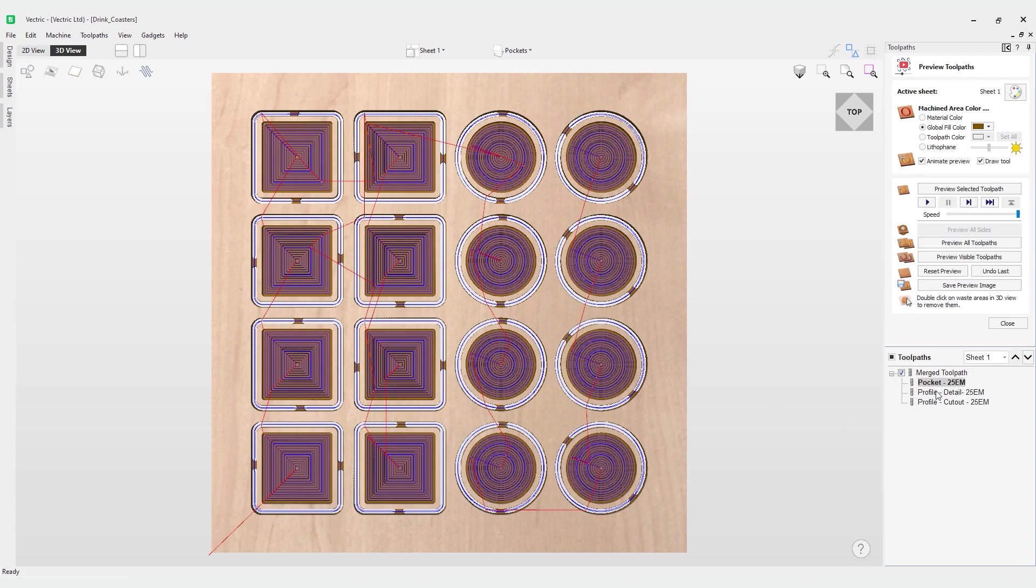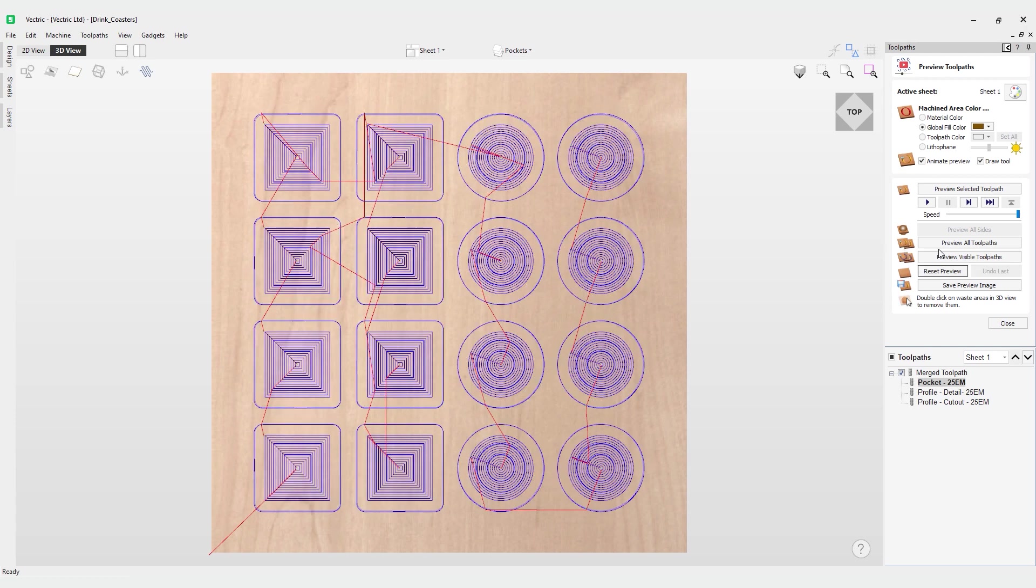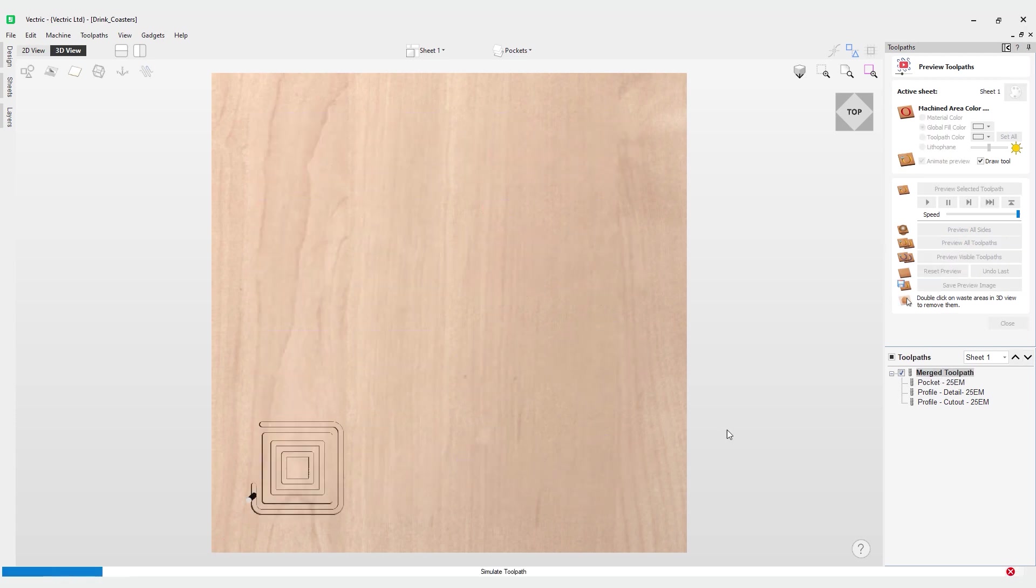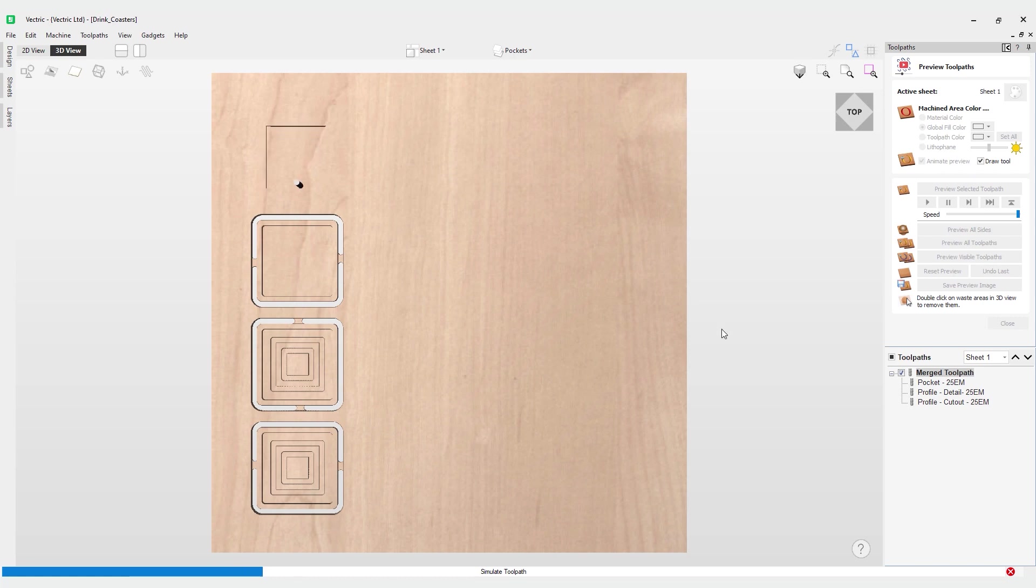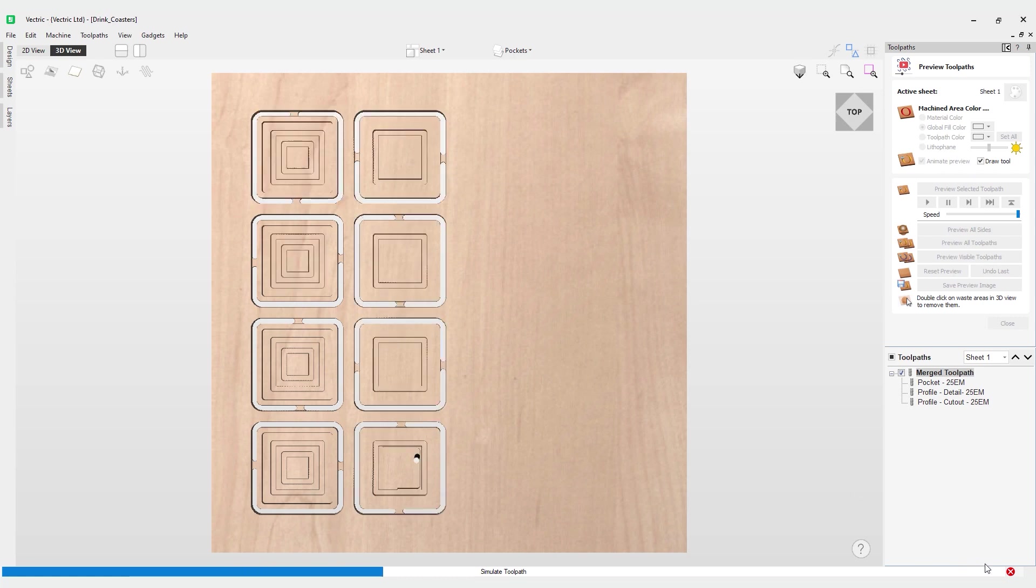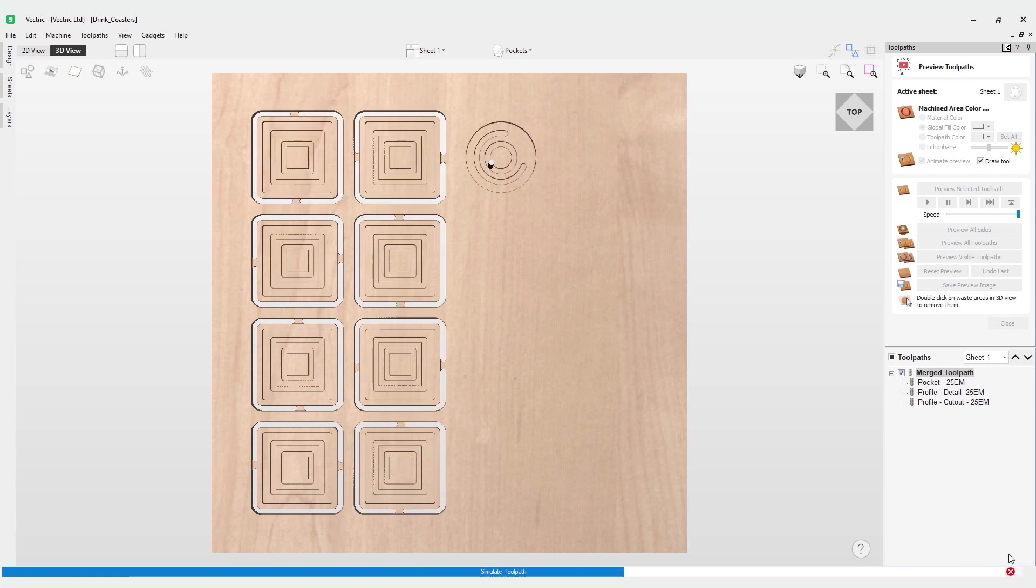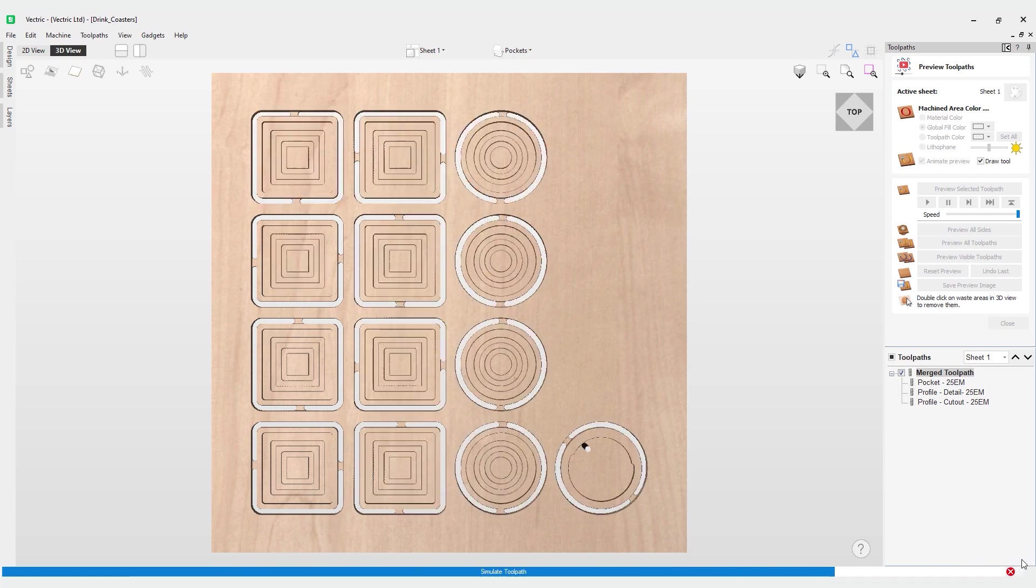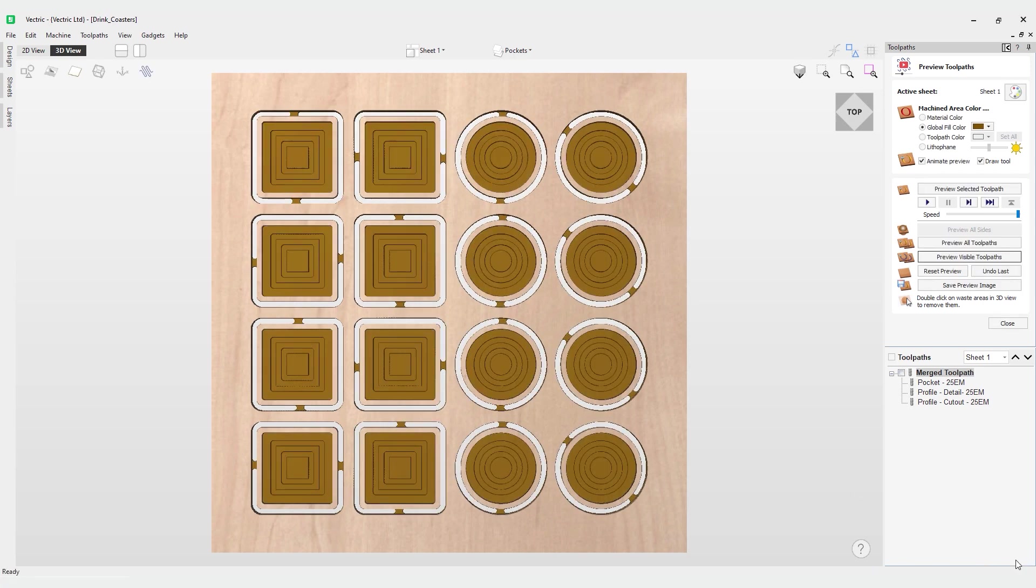We can reset our preview and we'll preview our visible toolpaths again. Keep an eye in the bottom right hand corner just here. When I put my mouse over the preview you'll see it's giving you some coordinates and you can see the z value is 0.25, which is what we just set it to for the pockets. That change has been applied when we hit calculate on that toolpath.